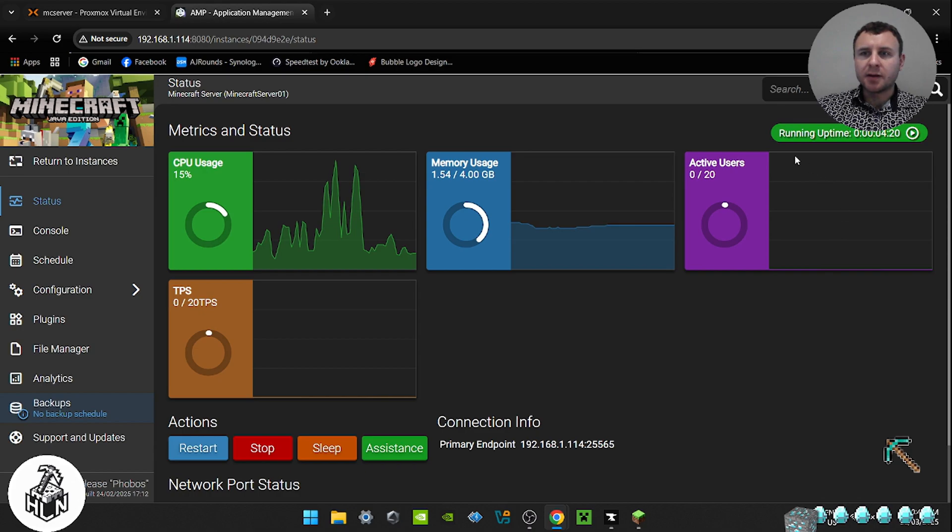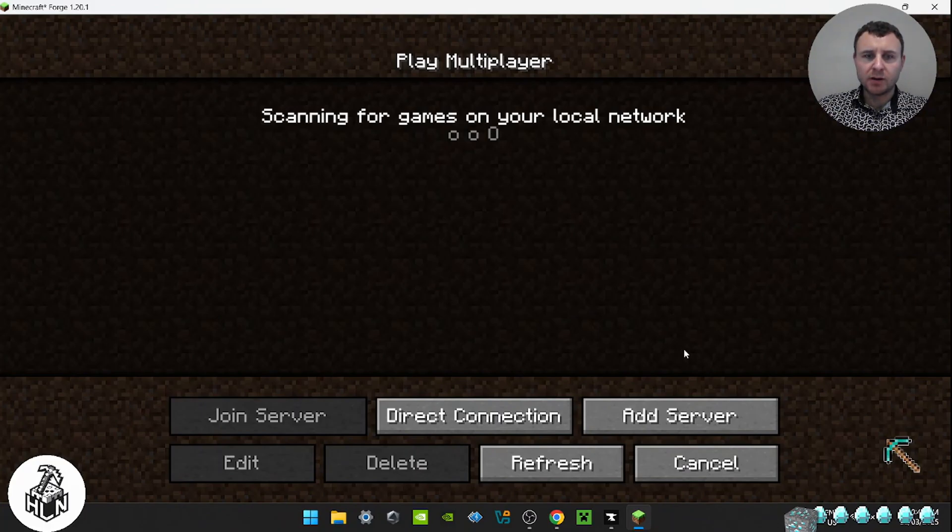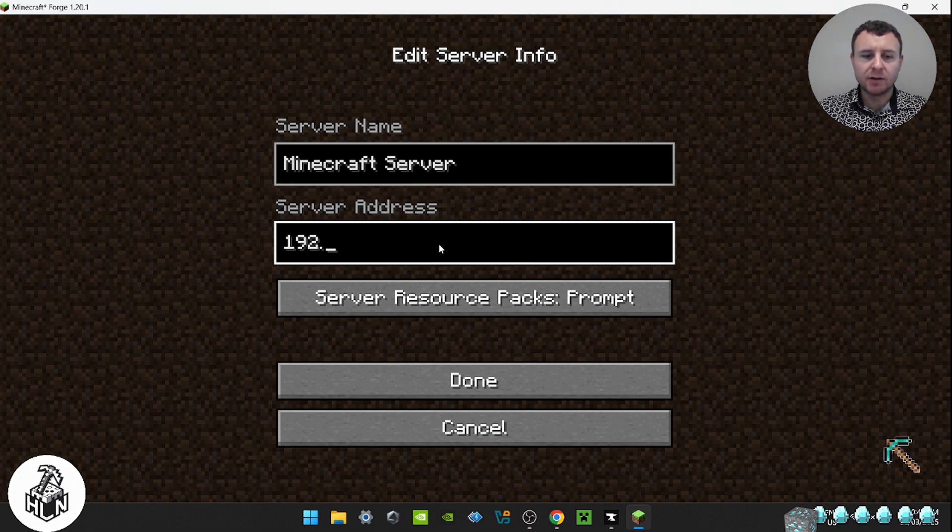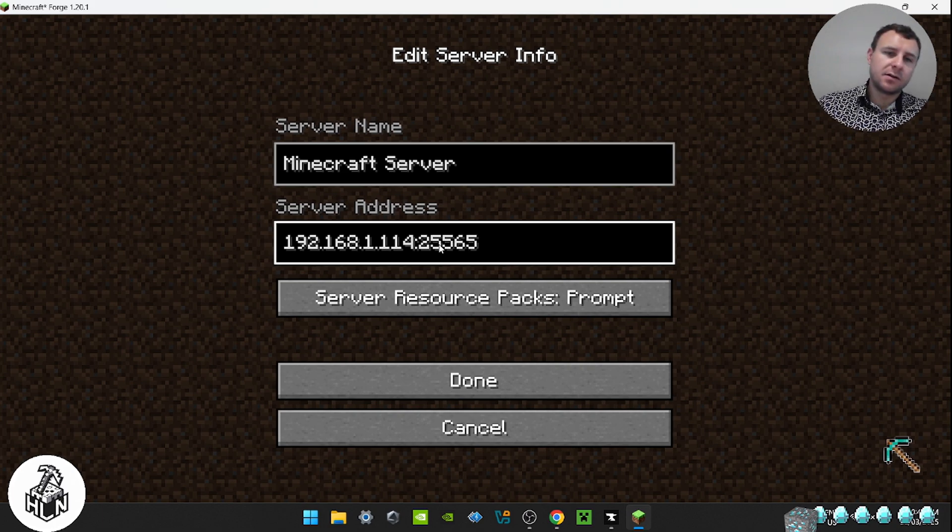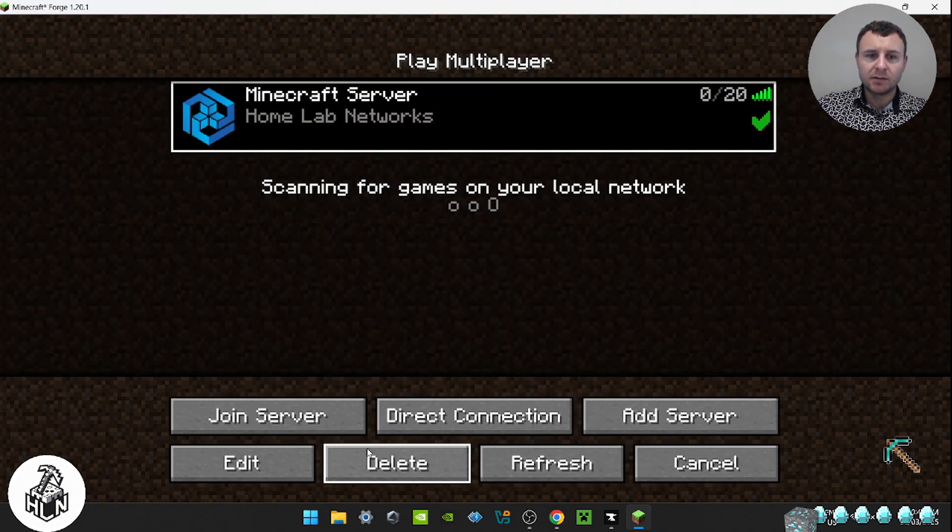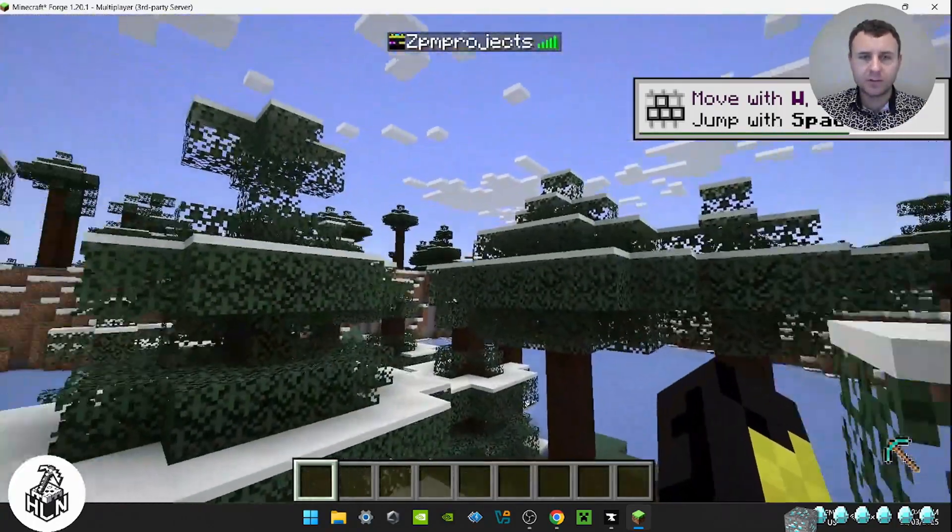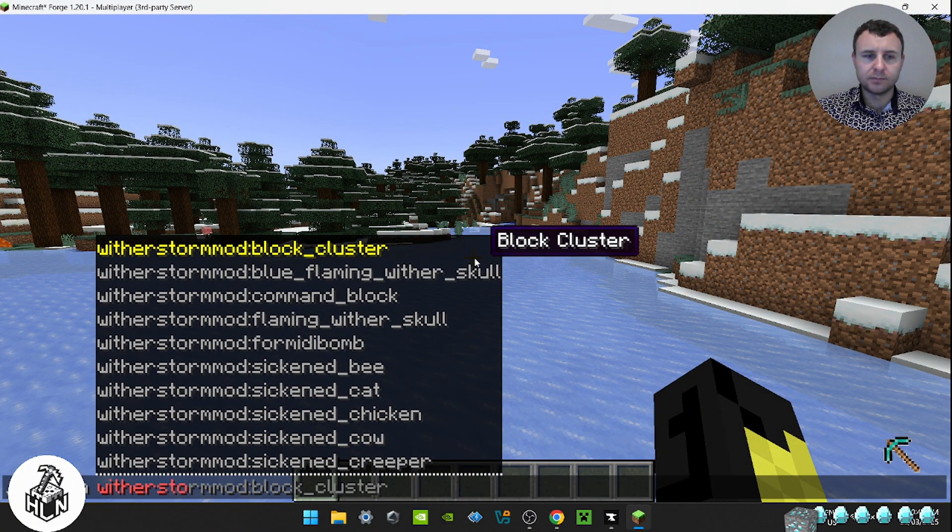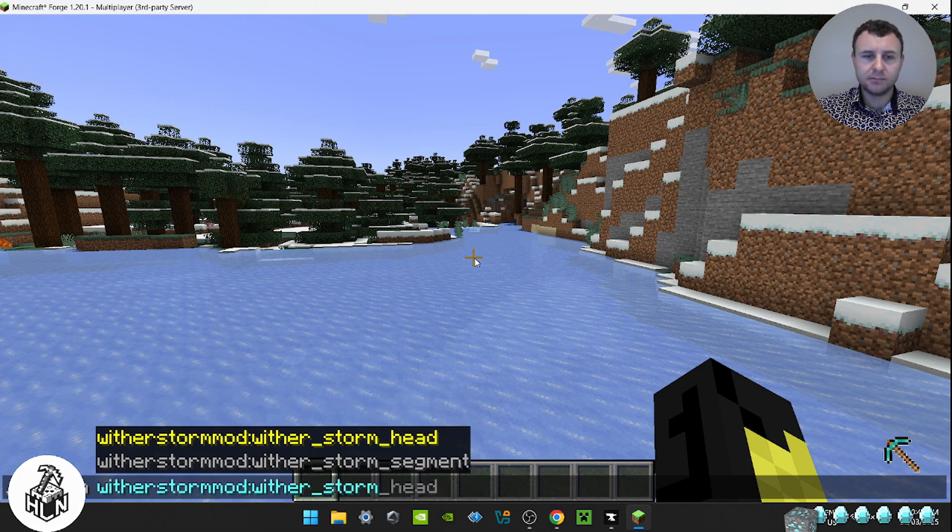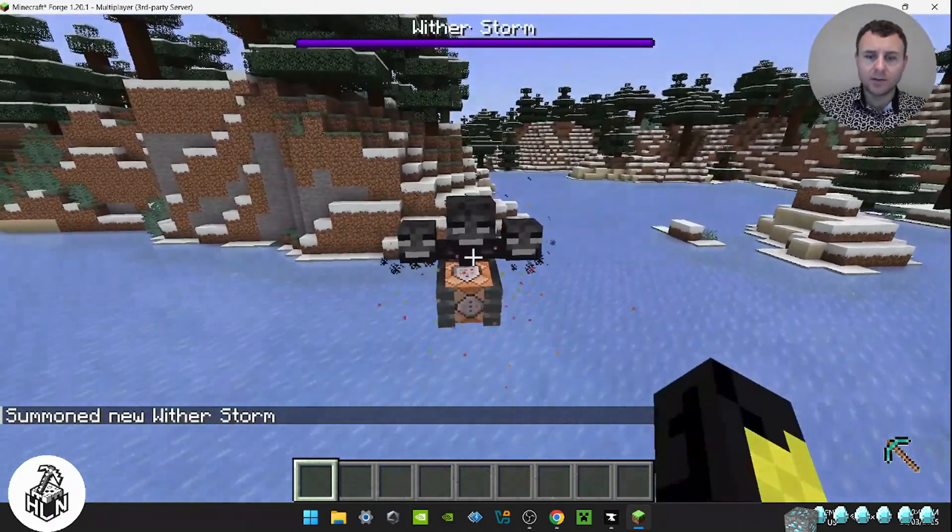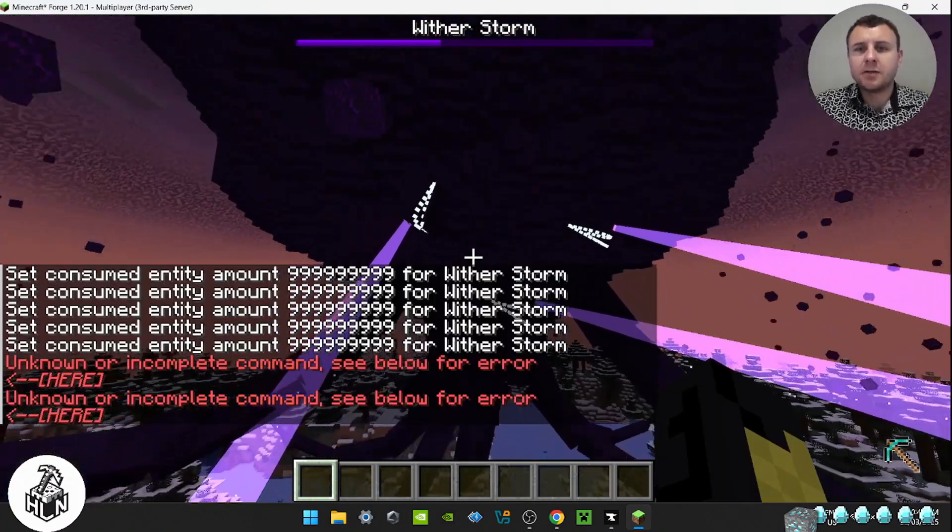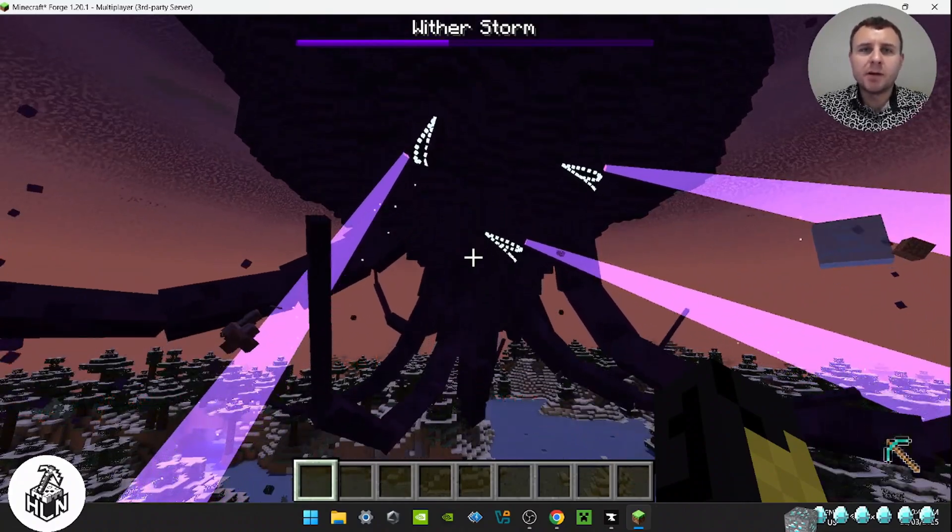Once your server is running, go back to Minecraft. Click on multiplayer. Then add a server. Put in your server address again. Add your server address. It's the same as before. With the port 25565. Click done. Join server. Now we are in our modded server. Summon a Witherstorm. And then we put in this command. So that's how you can host a modded server in your home lab and your home network. And it's the best way I have come across to be able to do this.